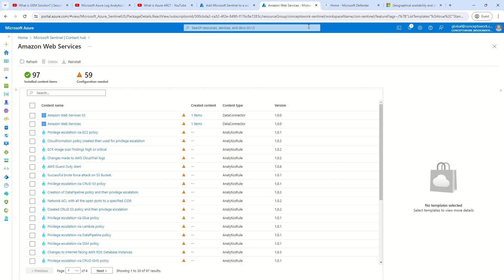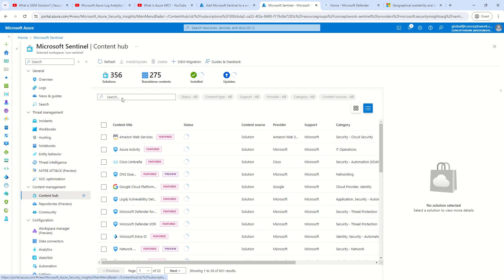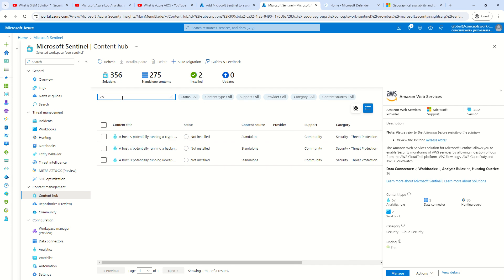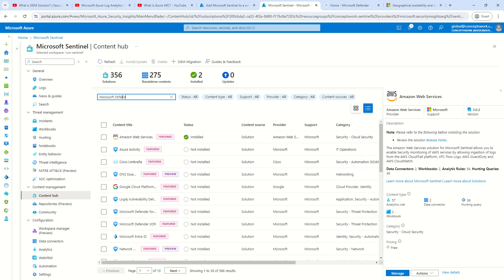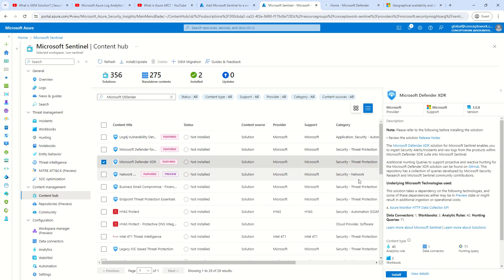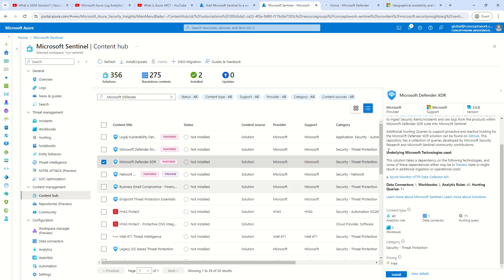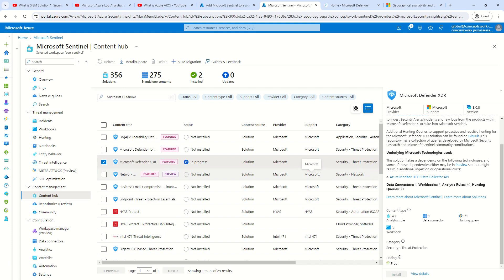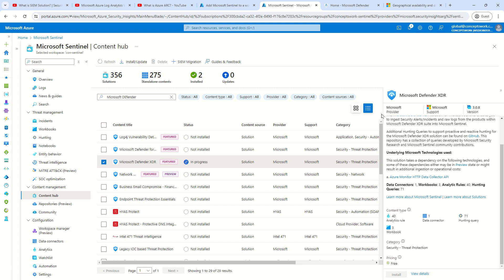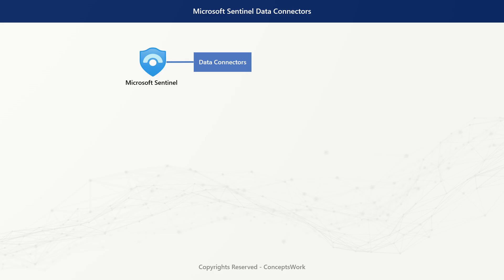That was AWS. Let me show you one for Microsoft itself — Microsoft Defender XDR. You can see it displays various information, and if you click 'Install,' it takes a couple of minutes and then asks for the respective account details so data ingestion can happen. I will cover these data connectors specifically in a different video, but I'm showing you all this so things will be relatable as we move along.